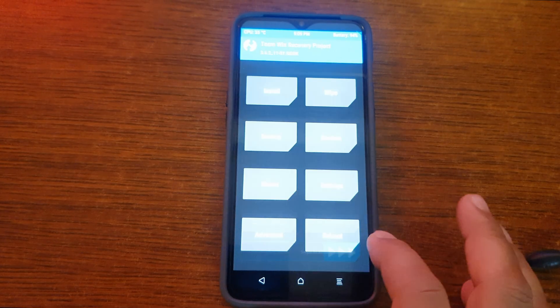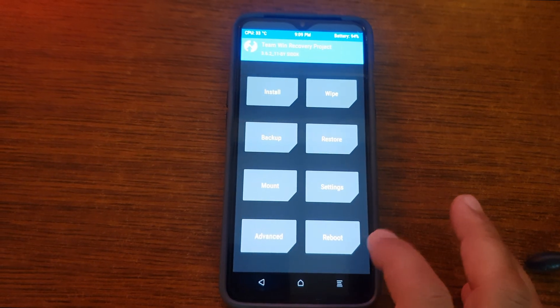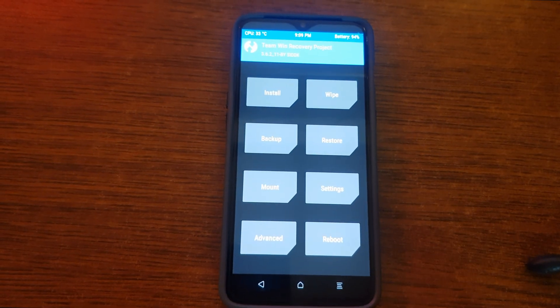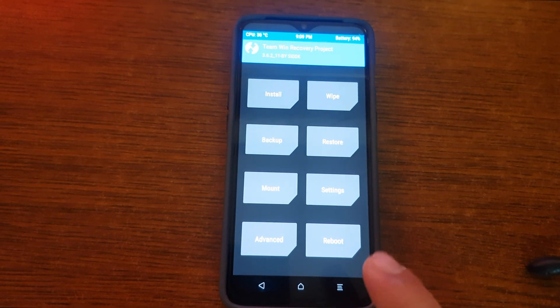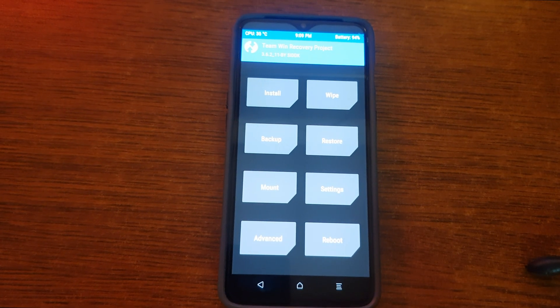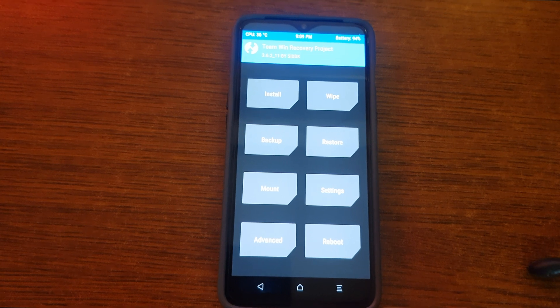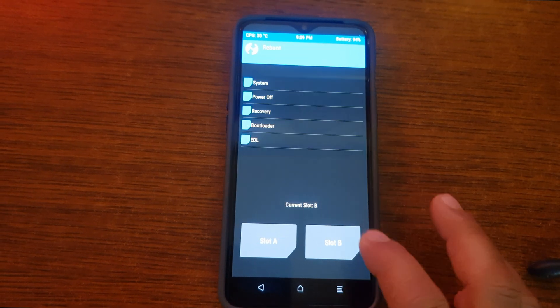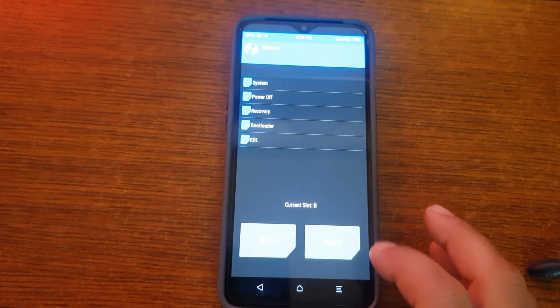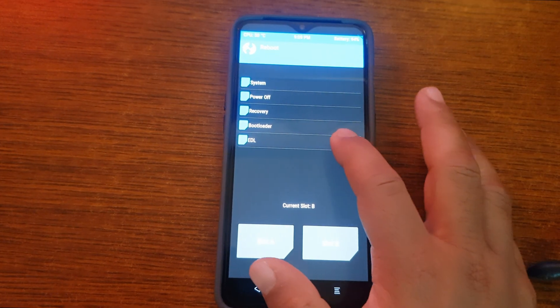Now let's boot our phone into the EDL mode using this TWRP. So for this, you have to click on reboot and select the EDL option. And your phone should go into EDL mode. You will not get to see anything on your phone screen. But it should boot into the EDL mode.